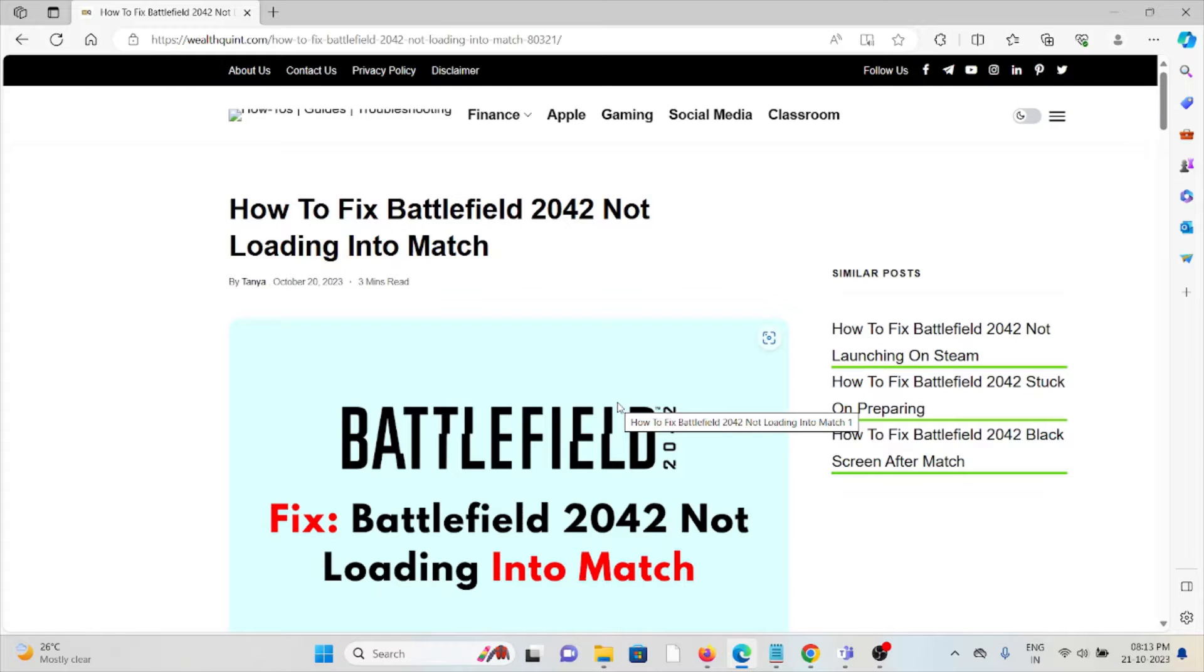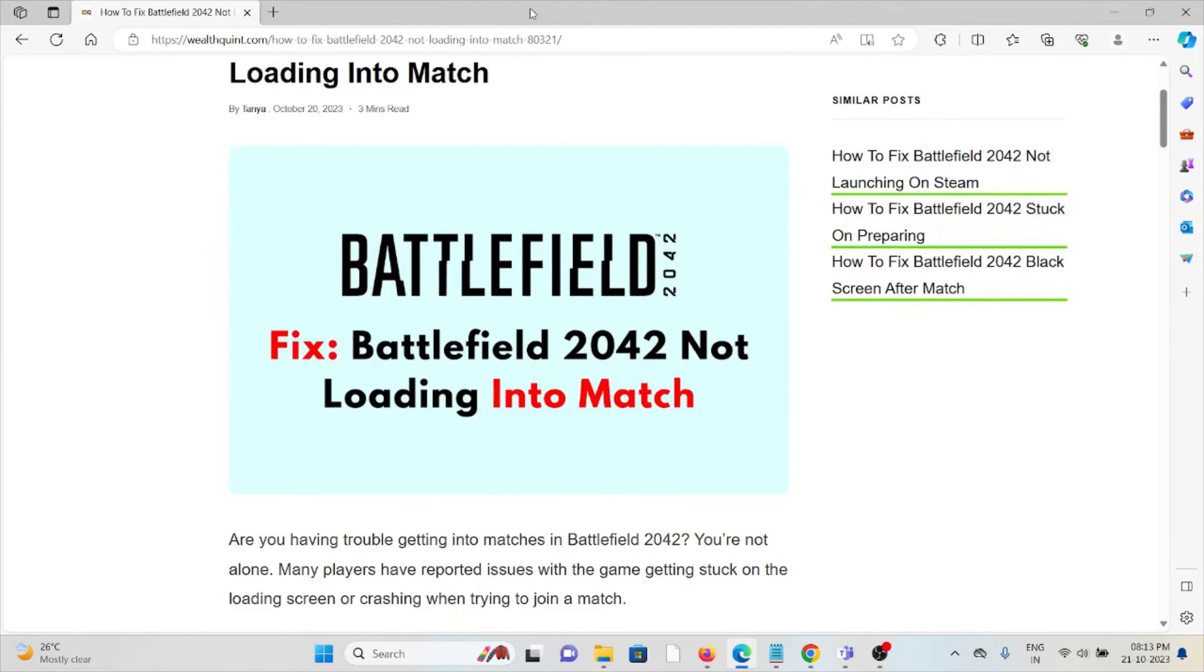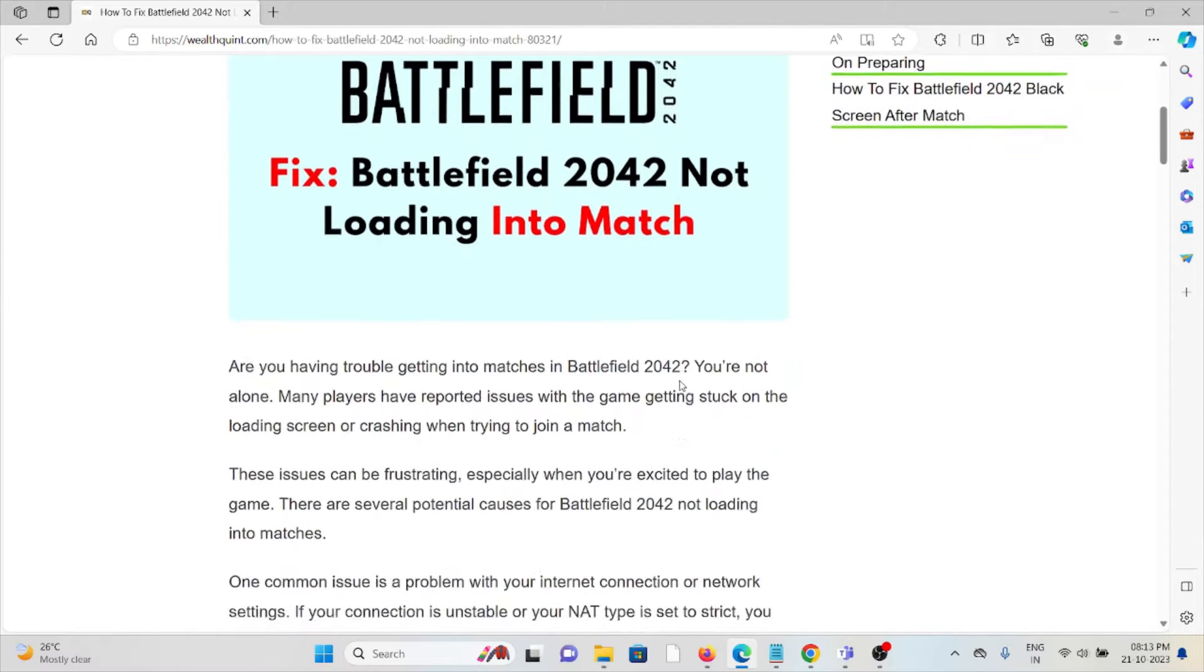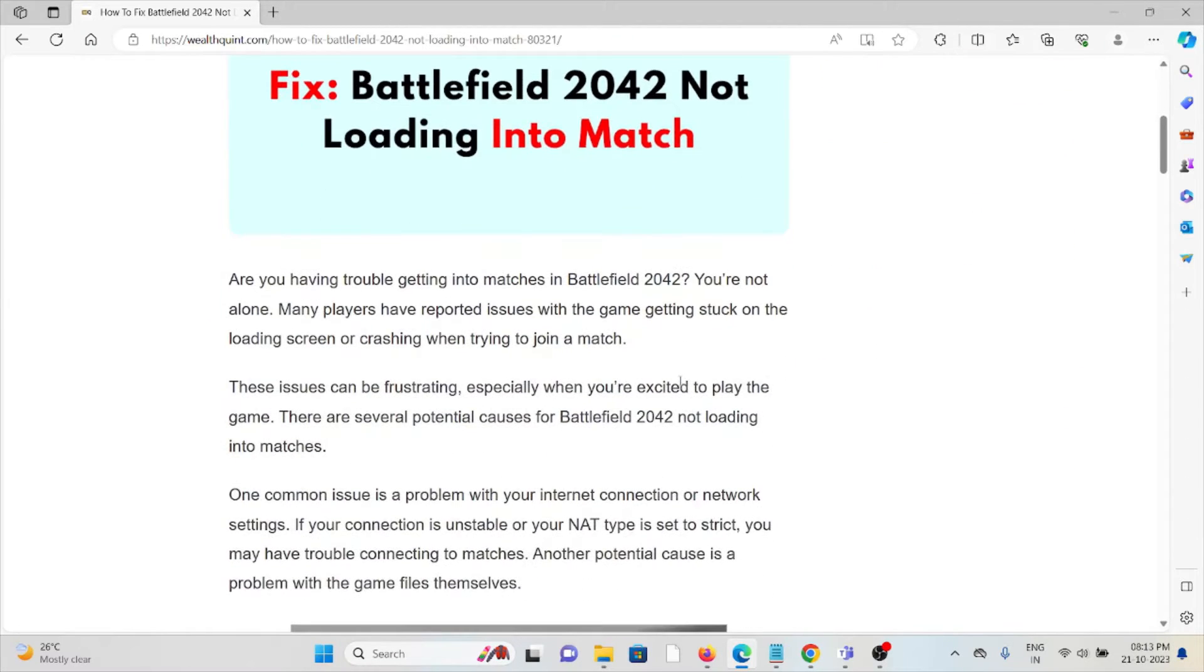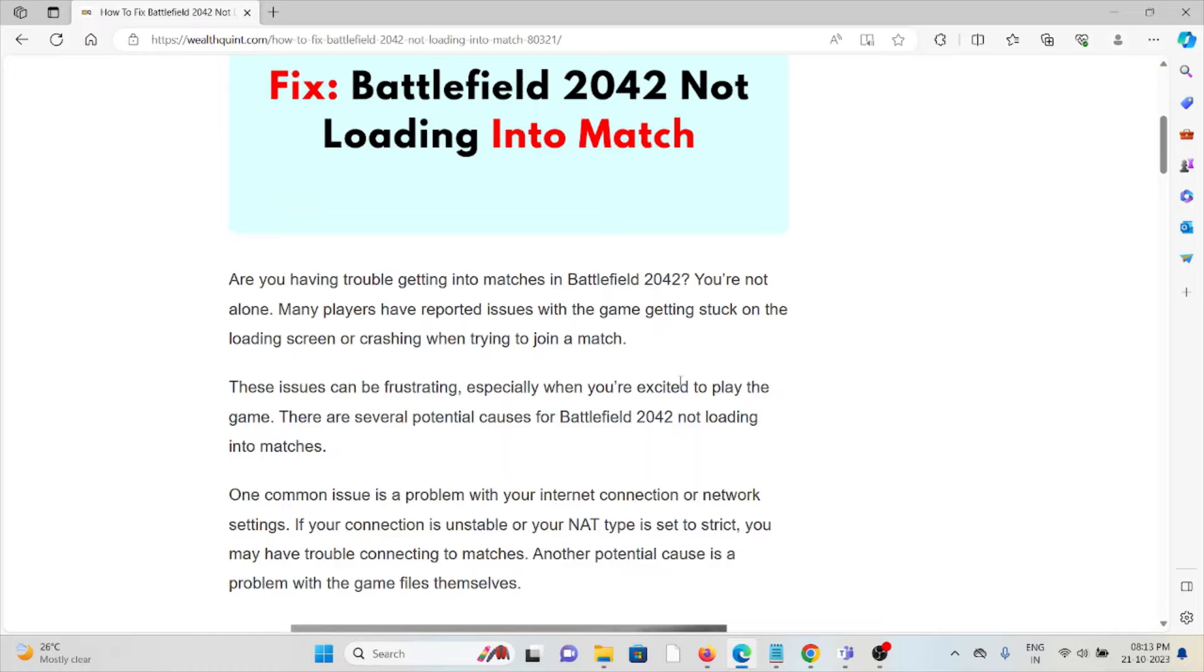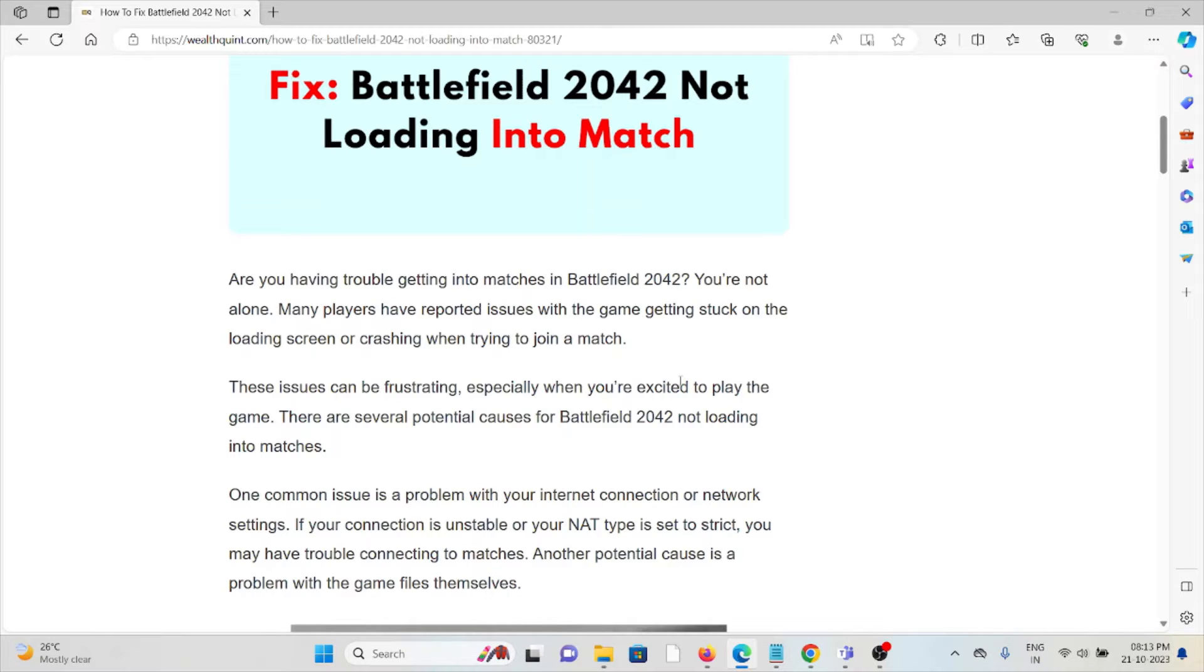Let's see how to fix Battlefield 2042 not loading into a match. When you face this kind of error, you see a screen asking if you're having trouble getting into matches in Battlefield 2042. You're not alone - many players have reported issues with the game getting stuck on loading screens or crashing when trying to join a match.